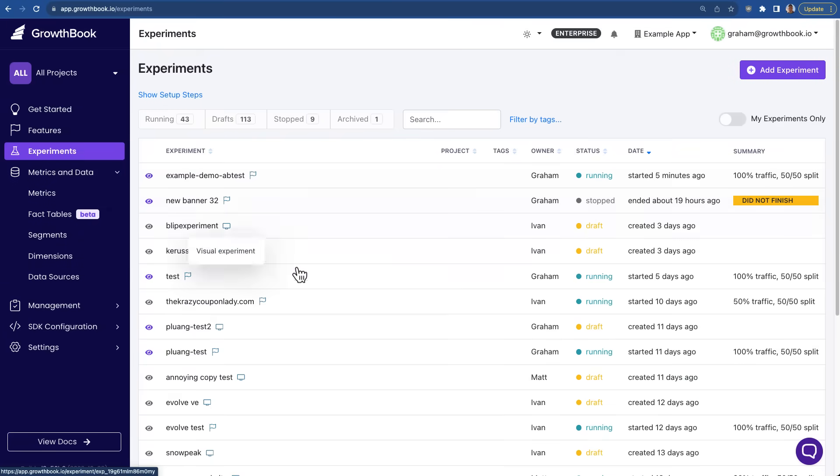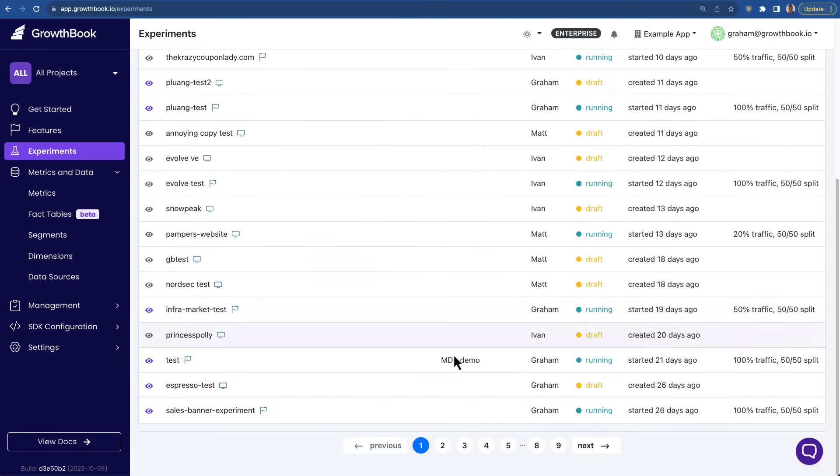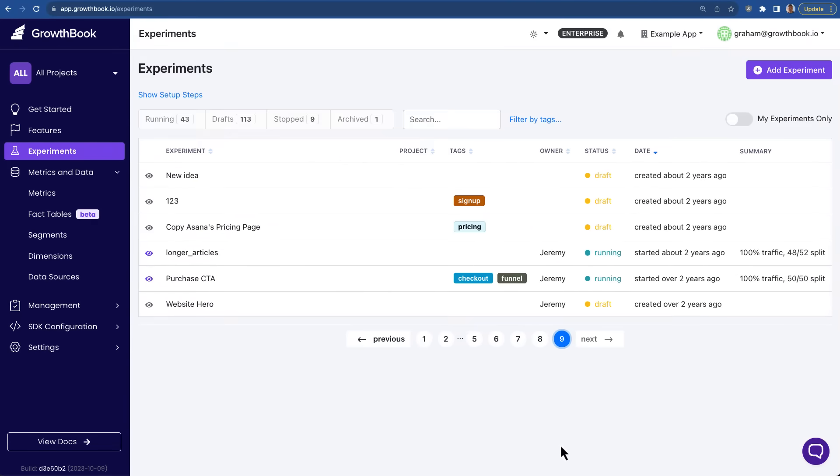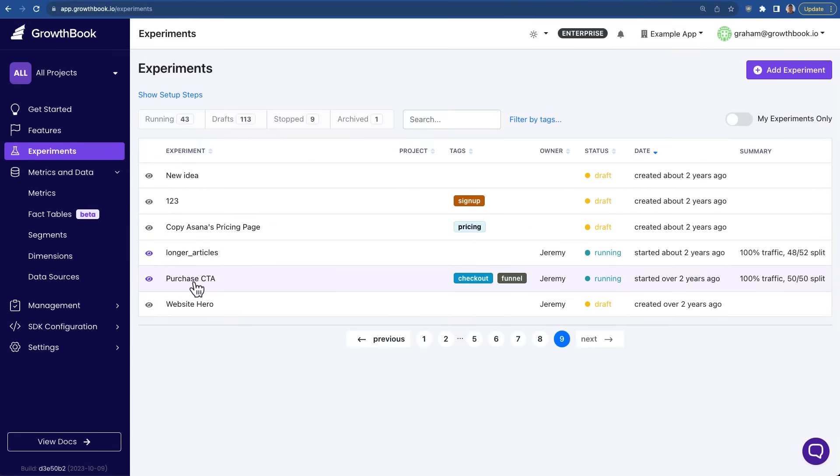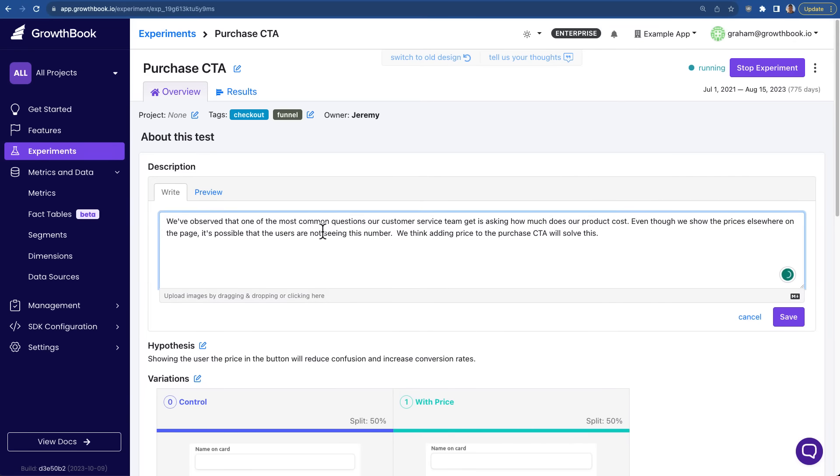After you've set up the data source and some metrics, setting up experimentation reports requires no SQL or technical knowledge. Here's an example of an experiment we're running. On the overview page, we support full markdown to document all the context around the experiment, including things like description, hypothesis, and even screenshots of what exactly you were testing.